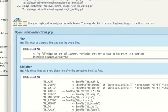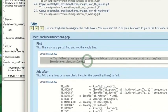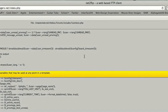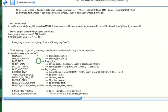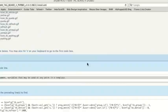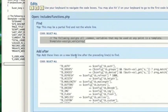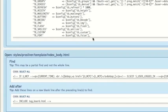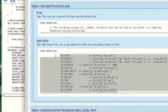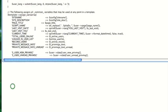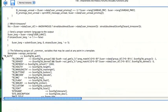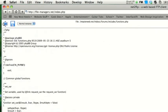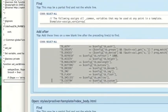Then it's giving us a find. So what I'm going to do is copy it, come over here, press Command+F, and paste that in. And I found it — it's right there. Then it's telling us to add these lines on a new blank line after the preceding lines to find. So we're just going to add basically this right after. Copy. And then I'll save. And you would do that for all of the edits.